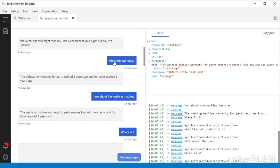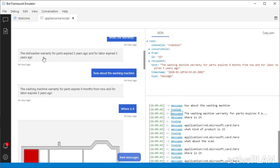And now I'm saying, what's the warranty? So the context here is we're still talking about the dishwasher. So it comes back and tells me that the dishwasher warranty expired three years ago for both parts and labor. That information is determined from information that we have about the duration of warranty for parts and labor, and when that warranty actually started.